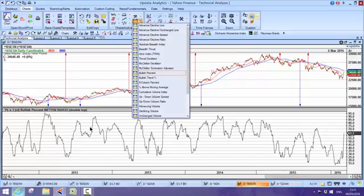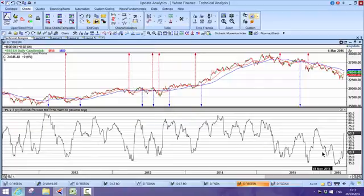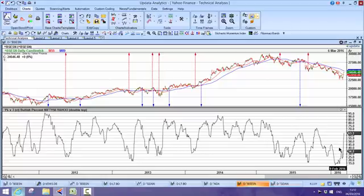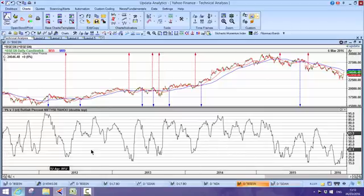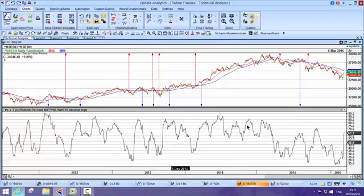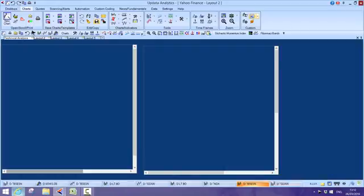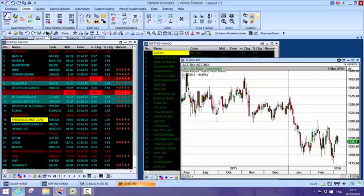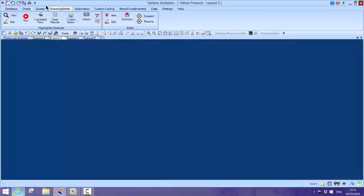The market breadth studies in Updata are fantastic. There's a whole host of market breadth studies you can do, cumulative ones. Here this is a bullish percent—it's very unique to Updata. It's the number of stocks that have given double top buy point-and-figure signals. 63% of the Nifty 50 are currently doing that, and we can see the historic of the 50 stocks. These market breadth indicators become quite powerful.